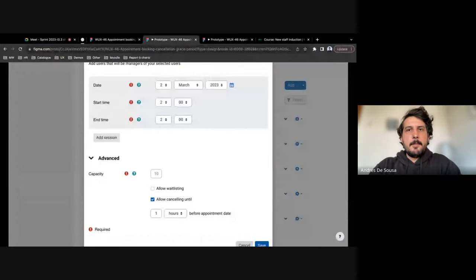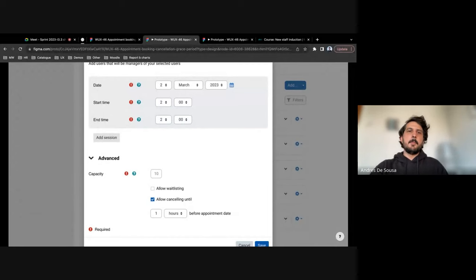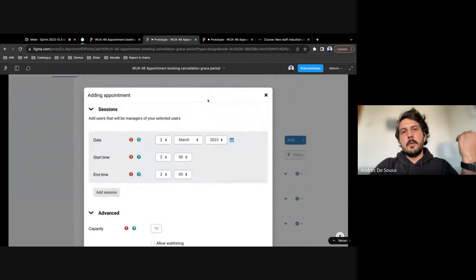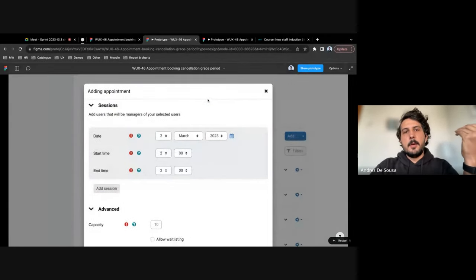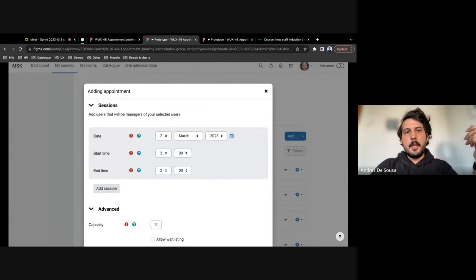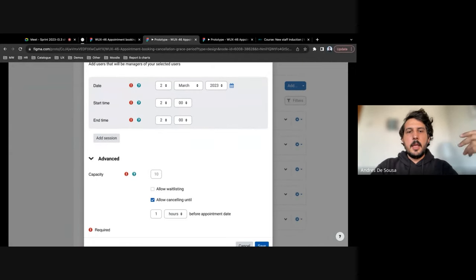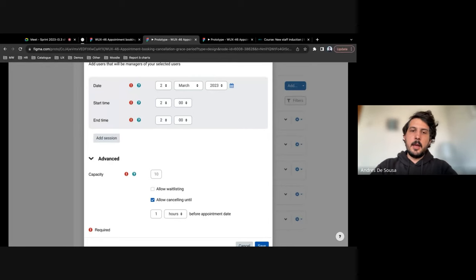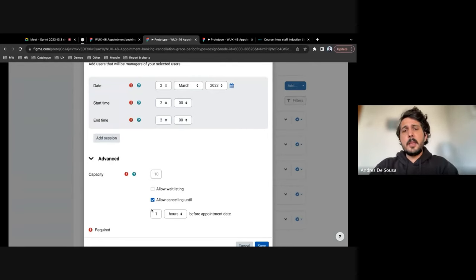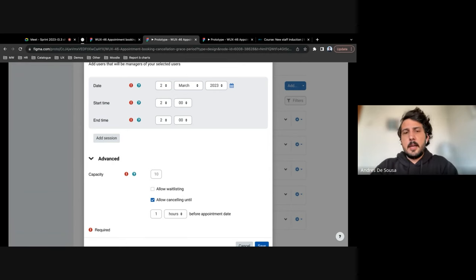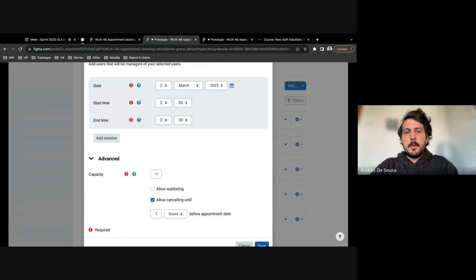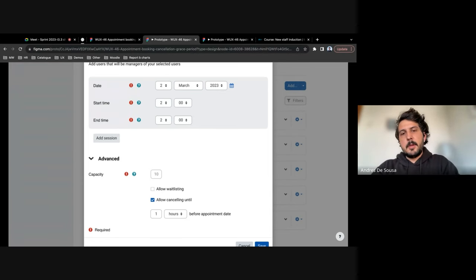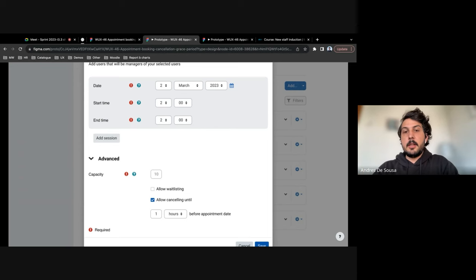So the first thing for a user that goes into the activity and wants to add a session, we've included a section here. Before, we had a checkbox that allowed canceling; it could be enabled or disabled. But we changed the string on this prototype to showcase 'allow cancel until.'